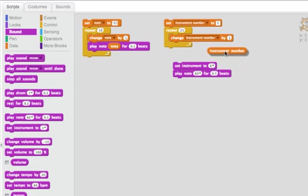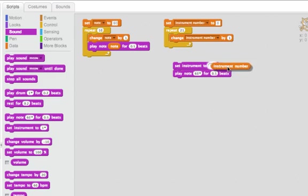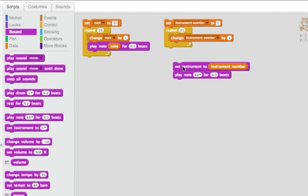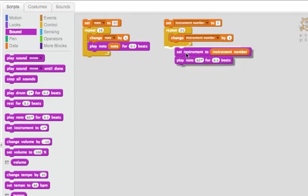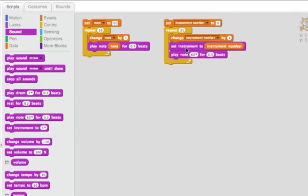So this instrument number is going to be changing from one to two to three to four to five. If I put an instrument number here, then every time instrument number changes, I'll play a note with that new instrument number. So I can move this in here.